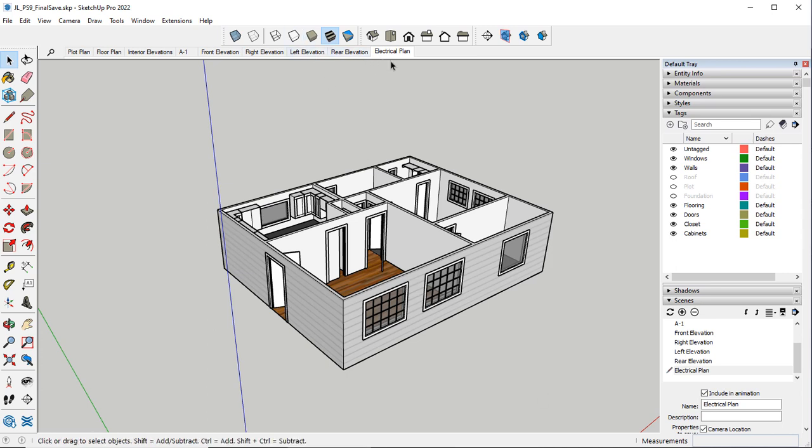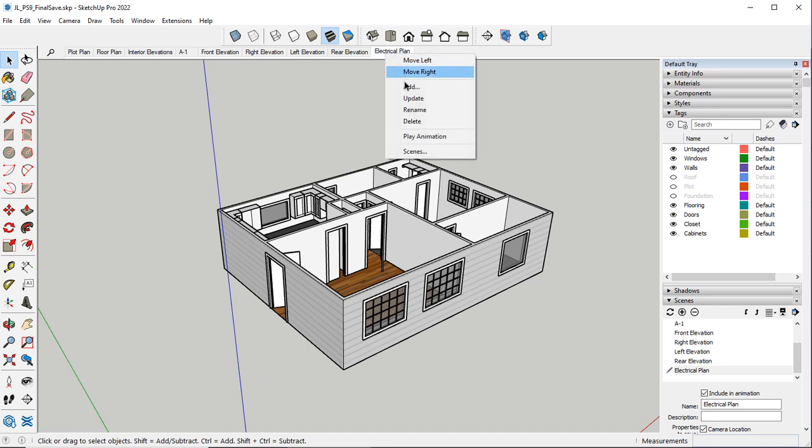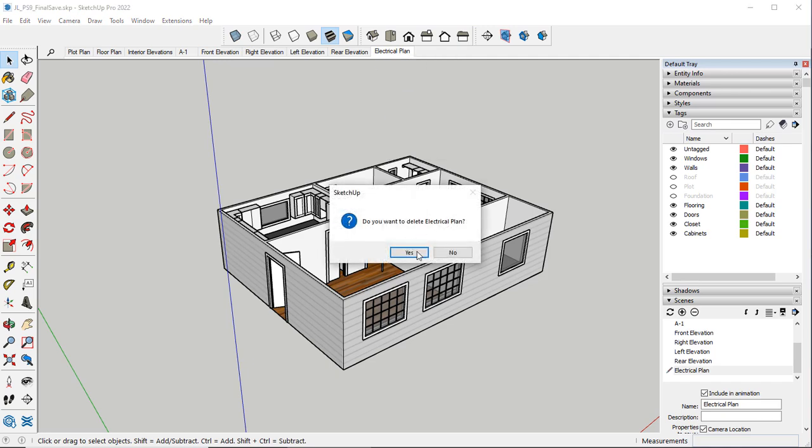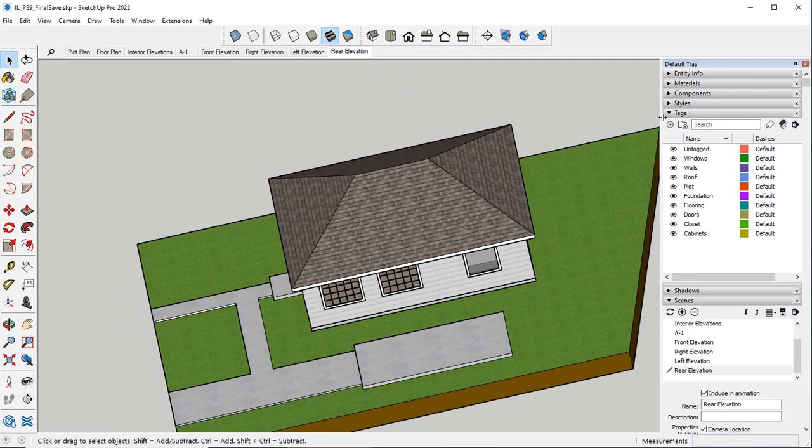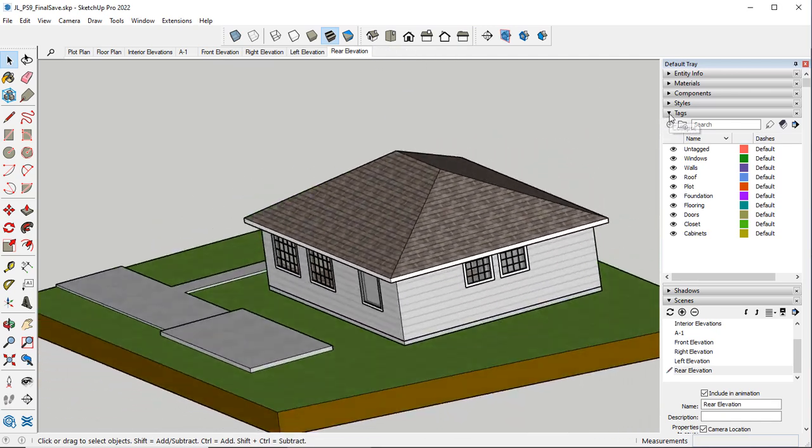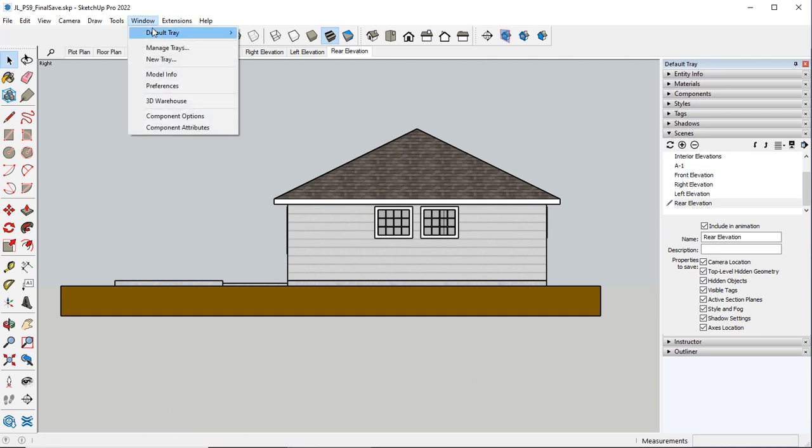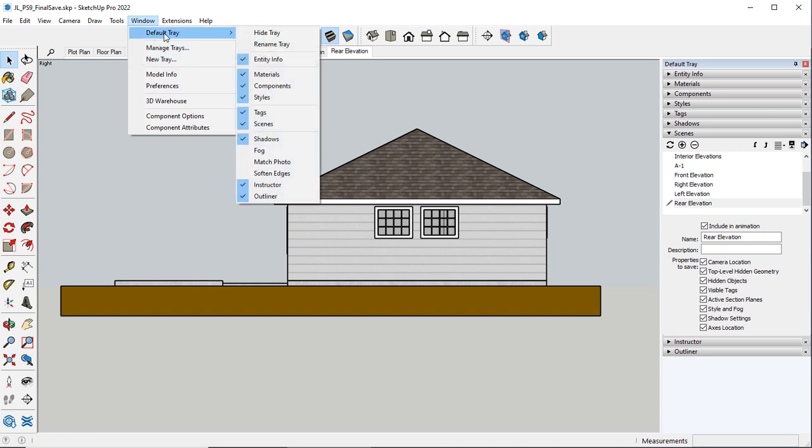If you don't have an electrical plan made you can simply come over here to your scenes. If you don't have this tray you can go over to Window, New Tray.